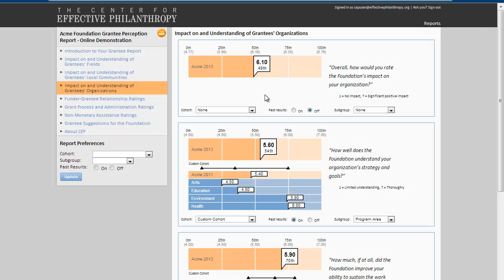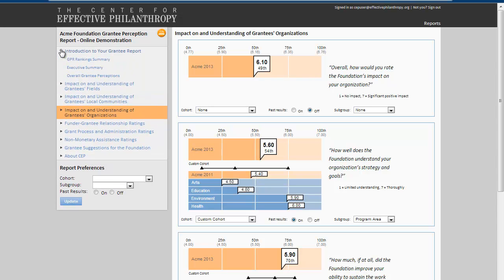After logging in to view a report, you'll be able to start with an introduction to your online reporting key themes, or you can navigate to start viewing specific areas of feedback.